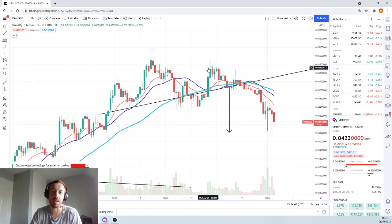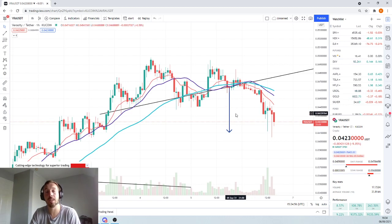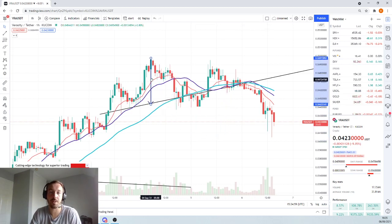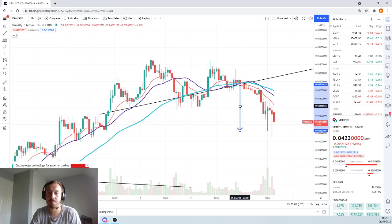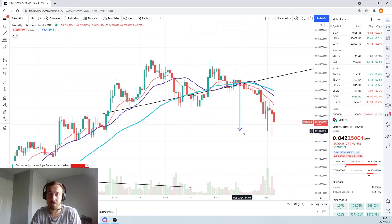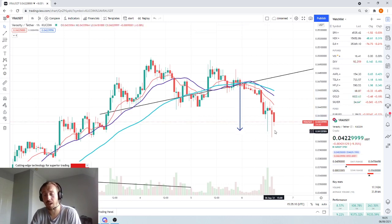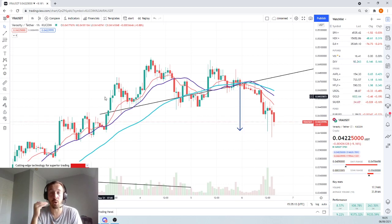So it's basically a lower high — that's the neckline. The target, which we've now hit for an entry if you're looking for it, is basically the distance from the top of the head to the neckline, from the breakout area where we've gone down through the neckline. And as you can see, we have hit that area. So that's good — this is where you want to be getting entries.